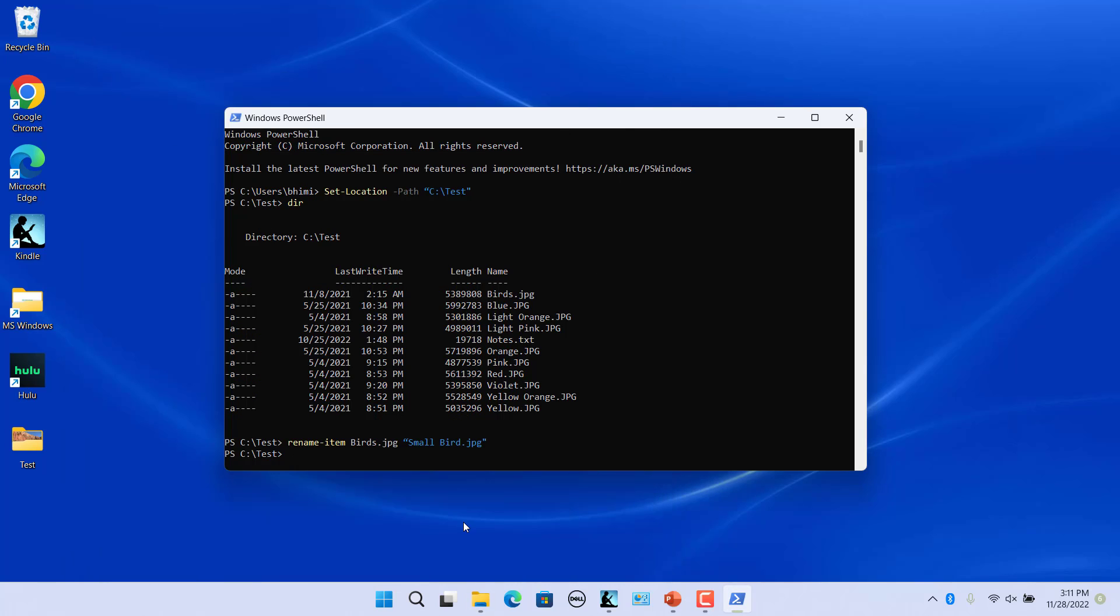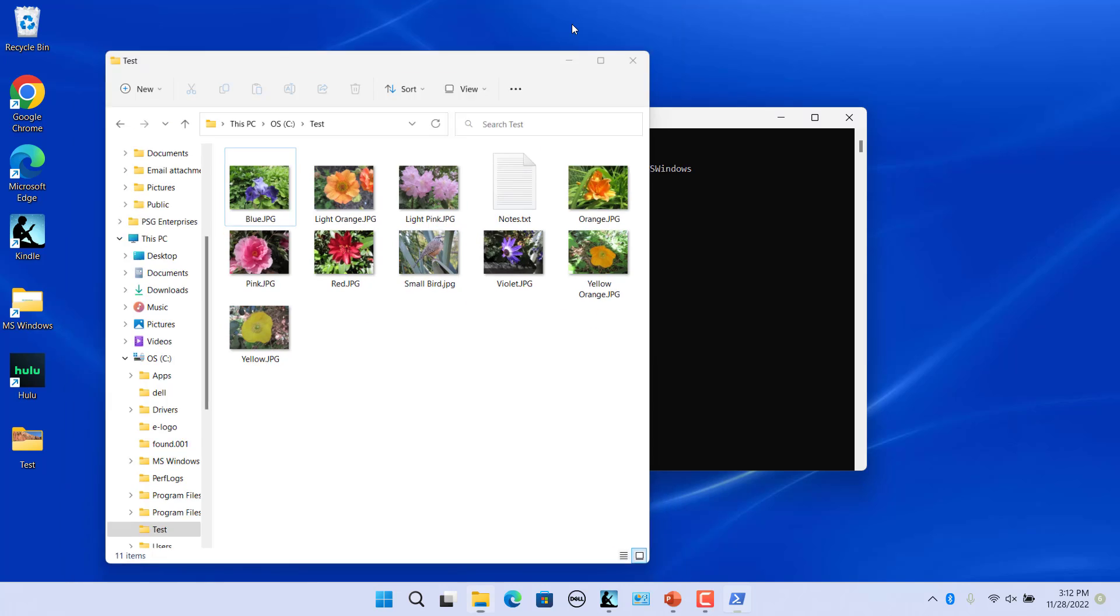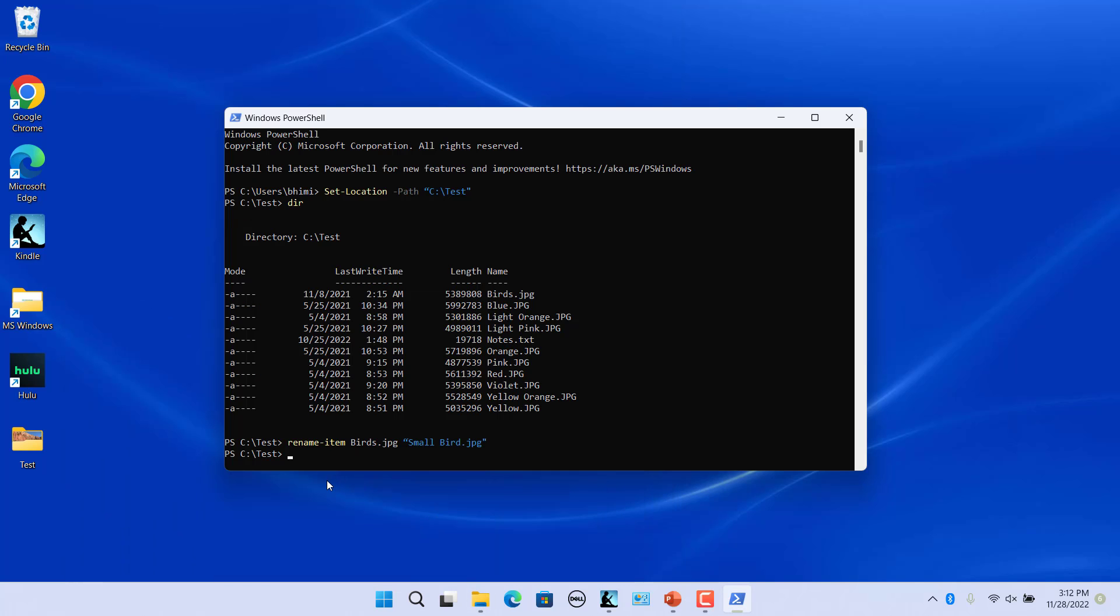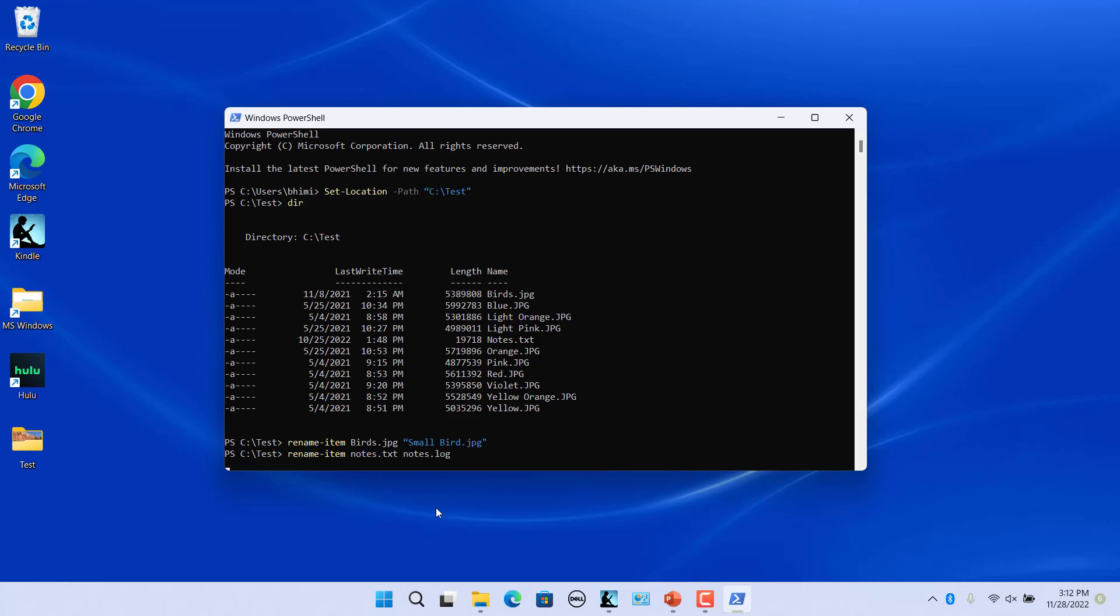You can also rename the file's extension. Rename the extension of notes from .txt to .log. Use this command to rename the extension of notes from .txt to .log. Press enter. File extension has been renamed.